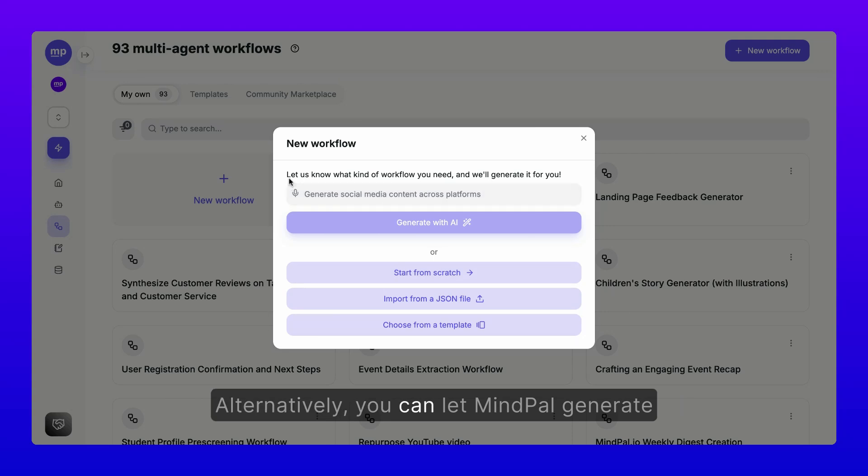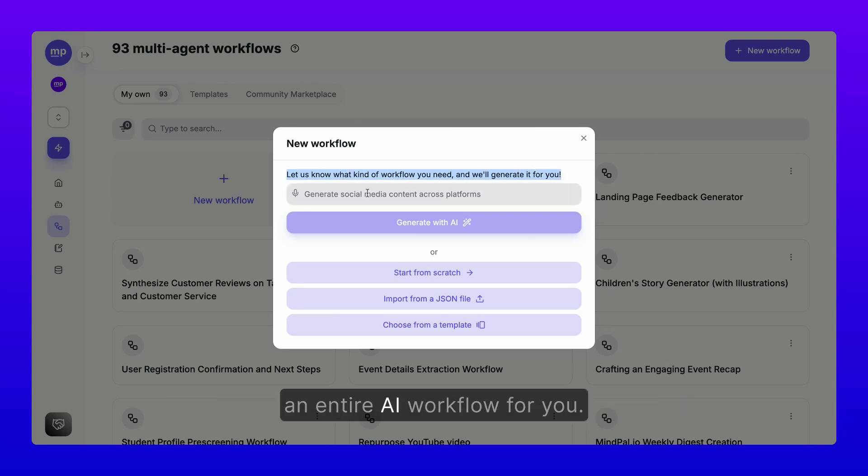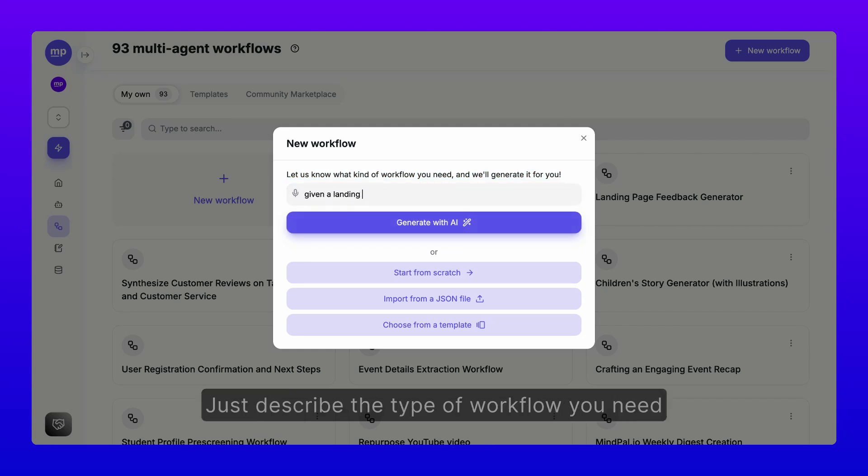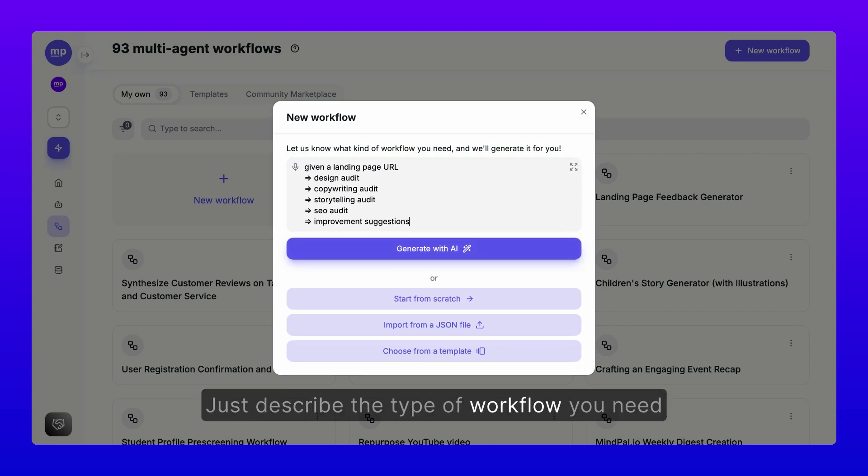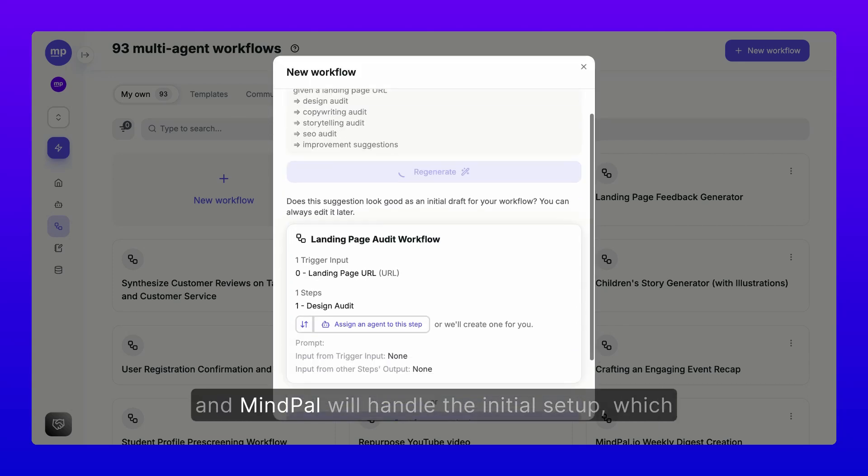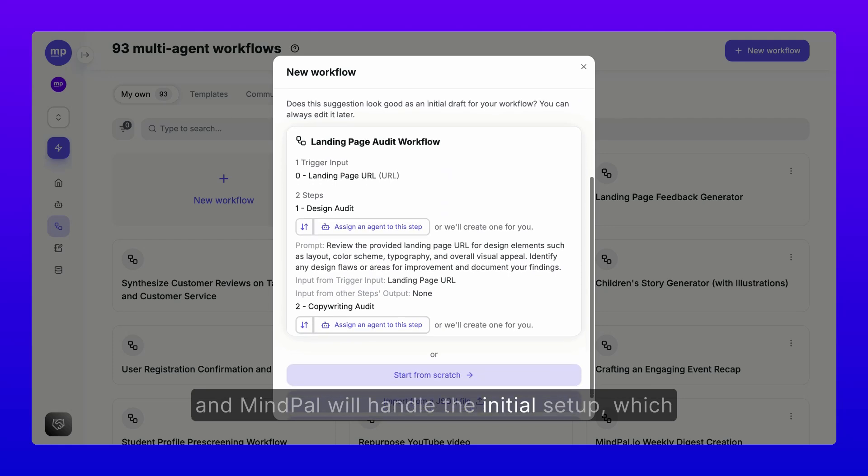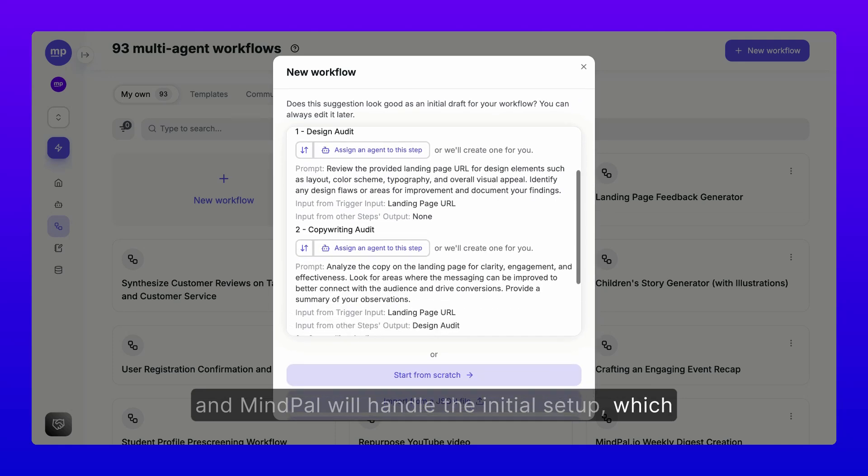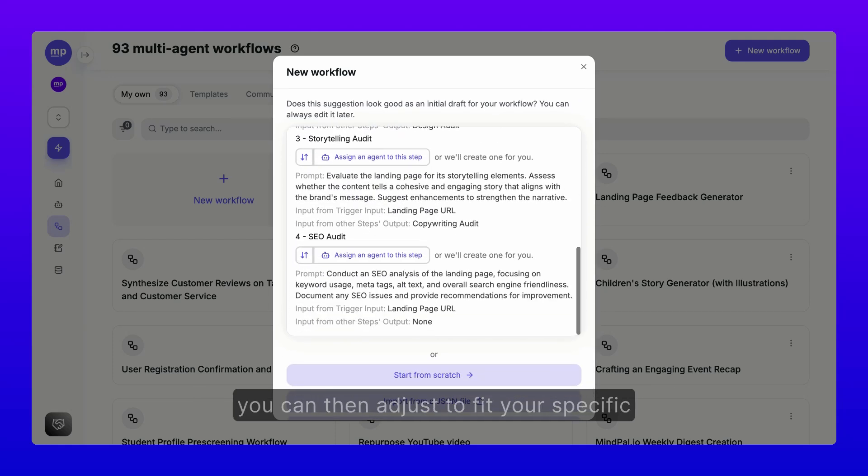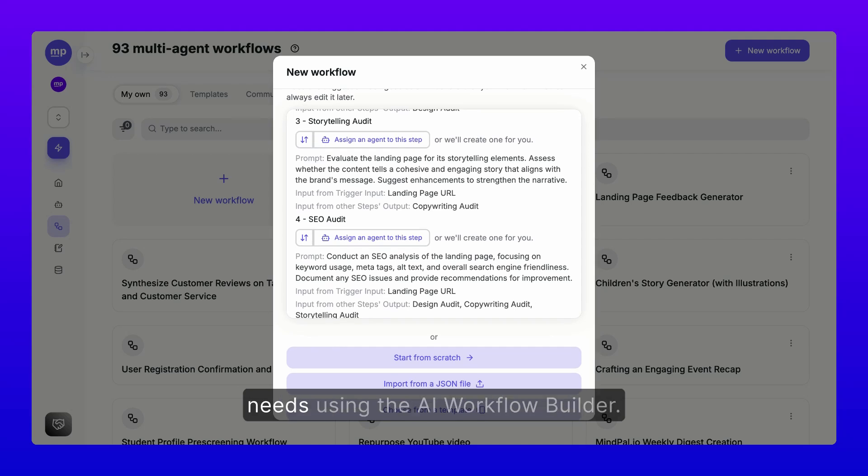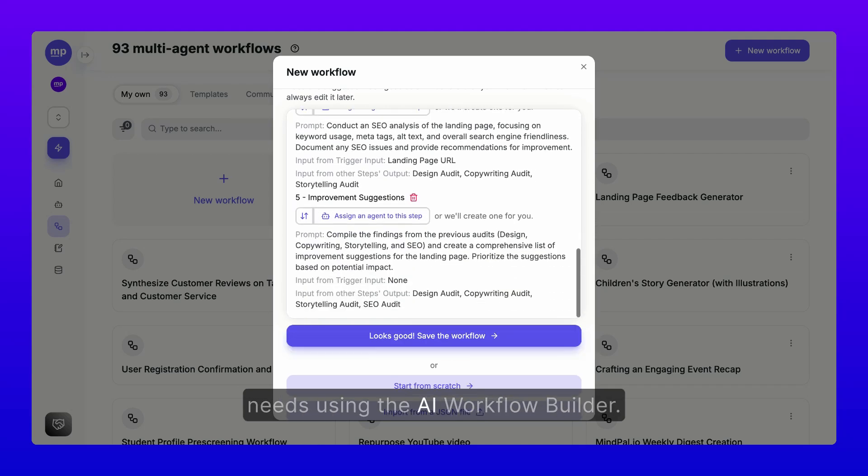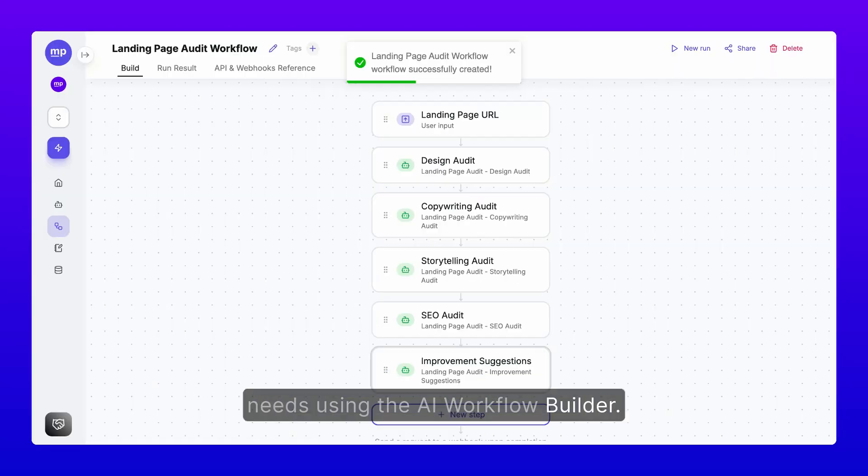Alternatively, you can let MindPal generate an entire AI workflow for you. Just describe the type of workflow you need, and MindPal will handle the initial setup, which you can then adjust to fit your specific needs using the AI workflow builder.